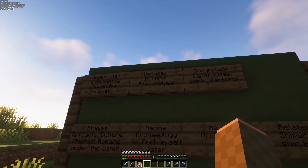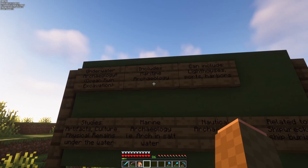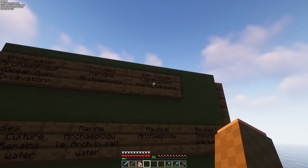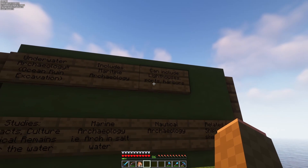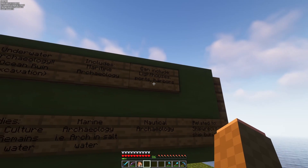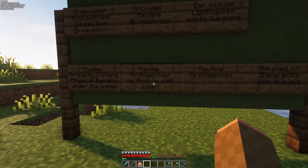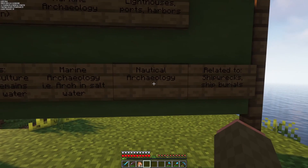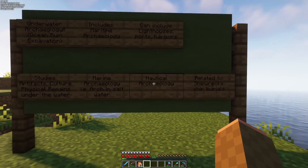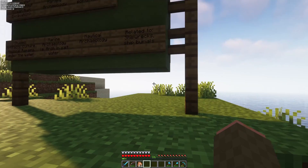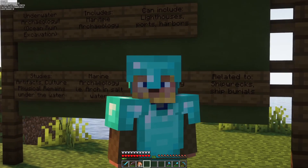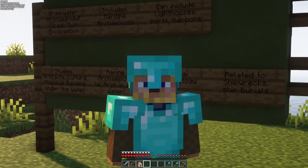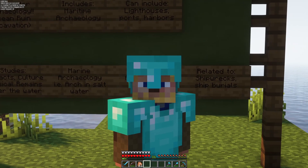Underwater archaeology also has sub-disciplines under it, like maritime archaeology — the study of archaeology about things related to the sea, which includes things like lighthouses, harbors, and ports — marine archaeology, which deals with items submerged in a saltwater environment, or nautical archaeology, which relates to items like ships and shipwrecks but also, like maritime archaeology, deals with things that aren't underwater, such as a Viking ship burial.